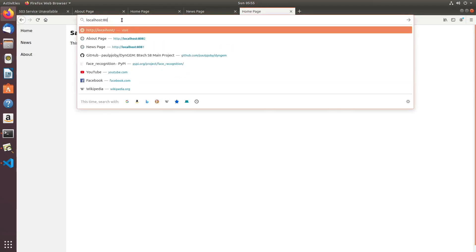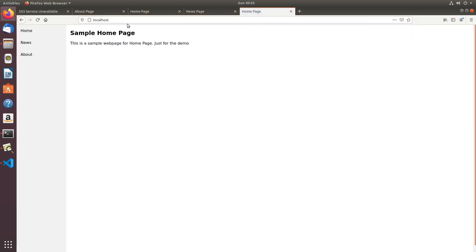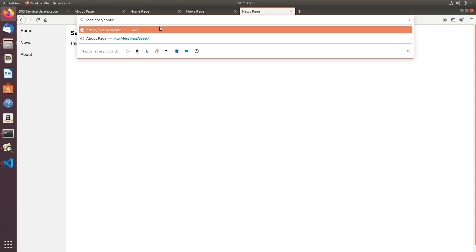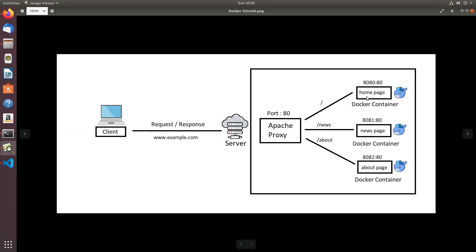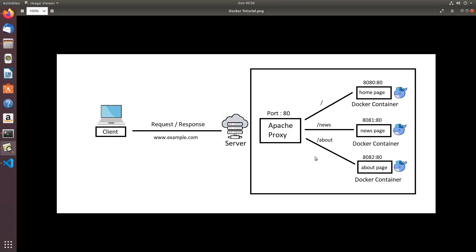Now in the browser, going to localhost/ gives the home page, localhost/news gives the news page, and localhost/about gives the about page. The home page also has three hyperlinks pointing to /about, /news, and /home. These three pages appear as part of the same website but are actually served by three different Apache servers running inside three different Docker containers. You're free to replace any of them — use Node.js for home, Spring Boot for news, or PHP for about — they won't interfere with each other.